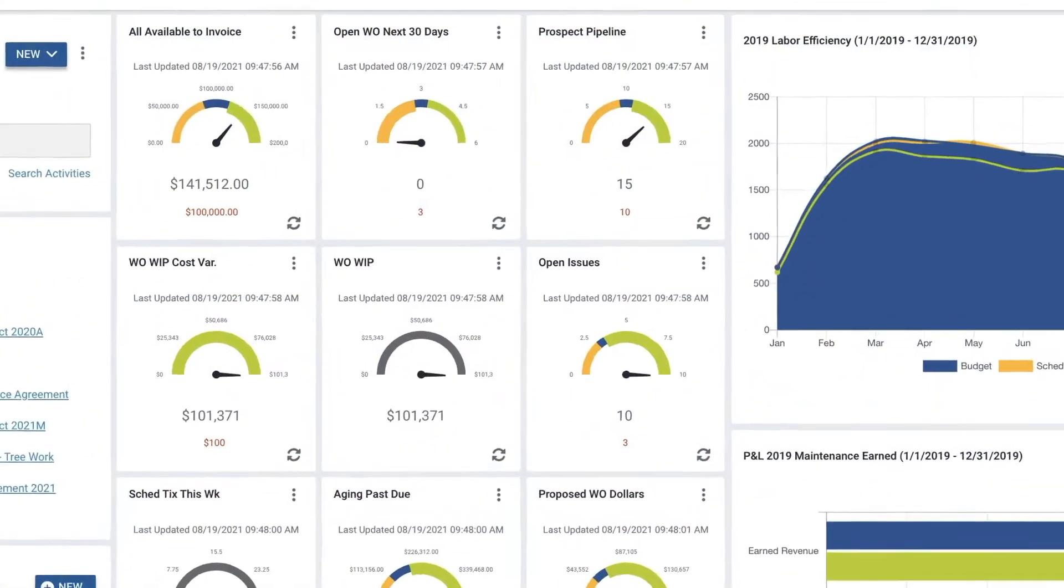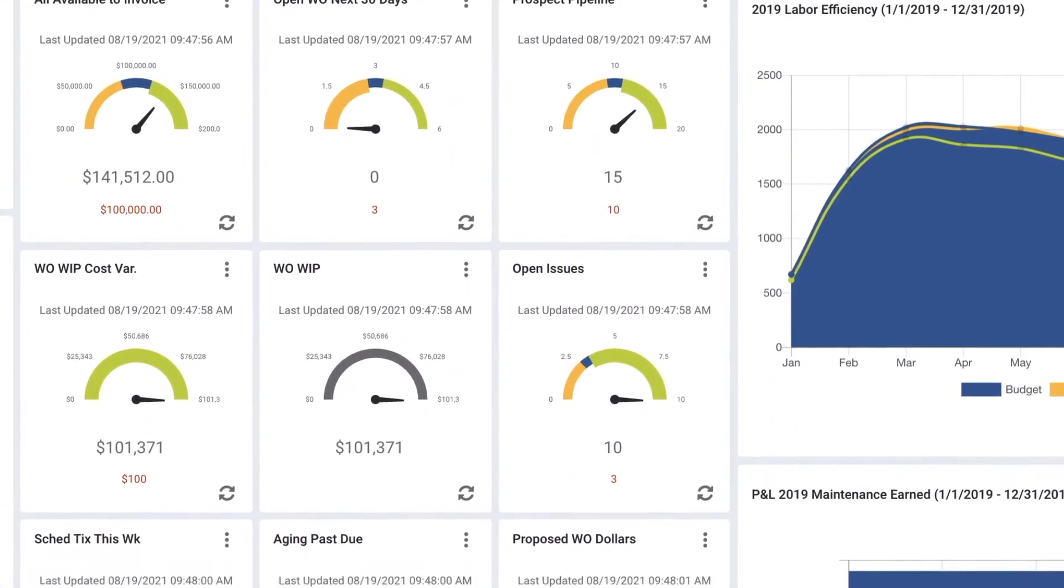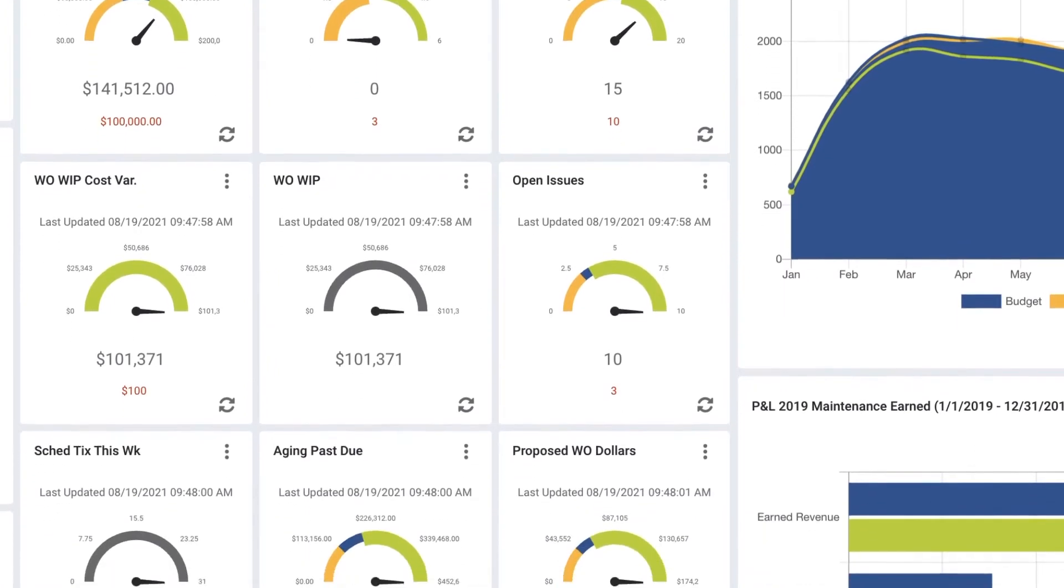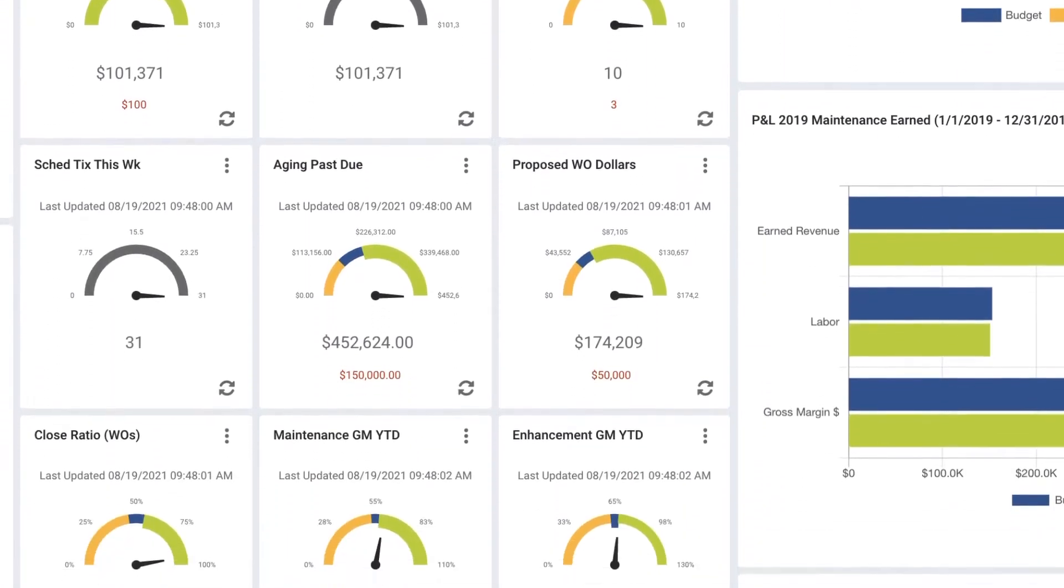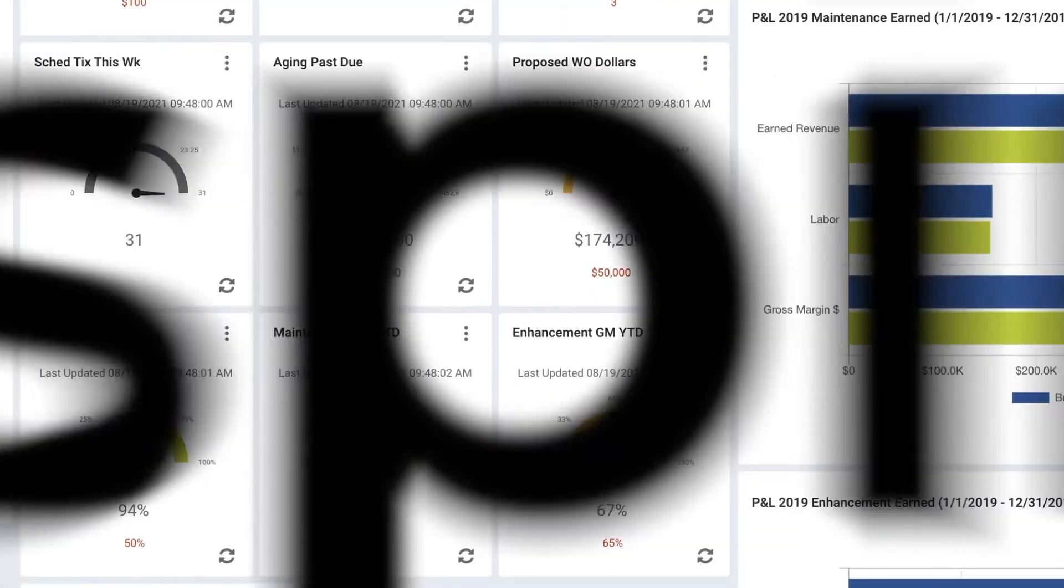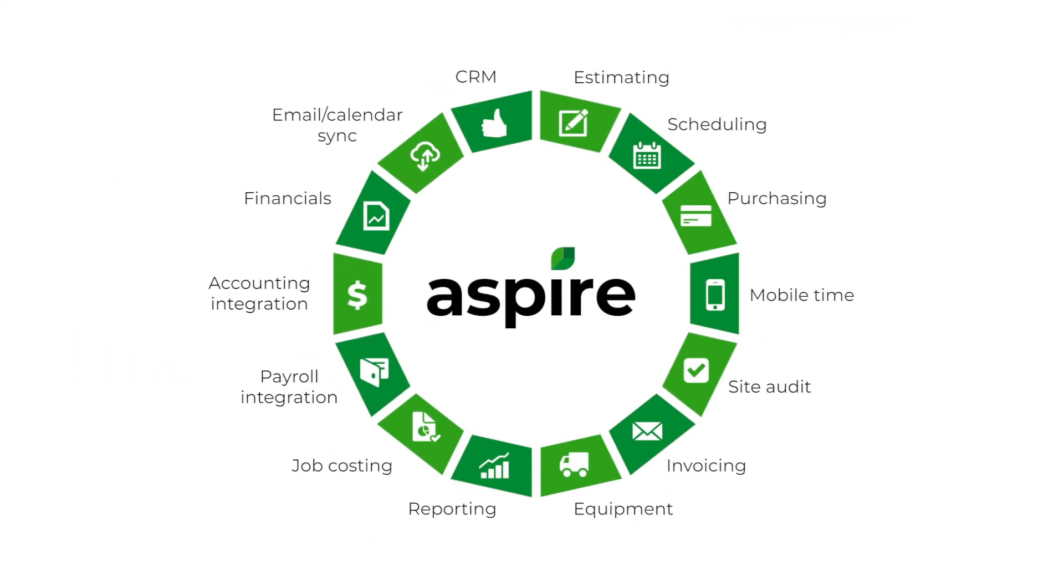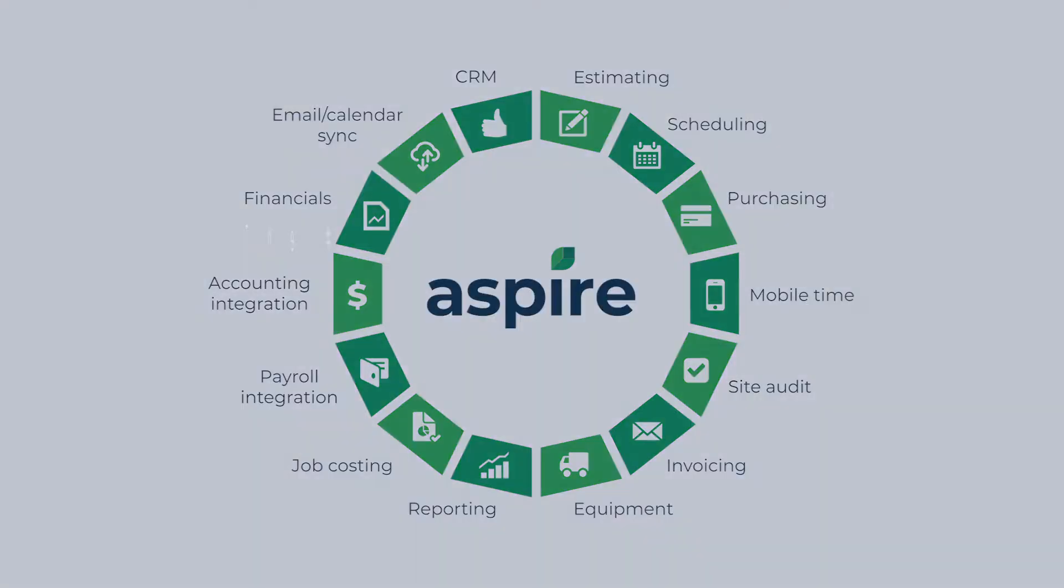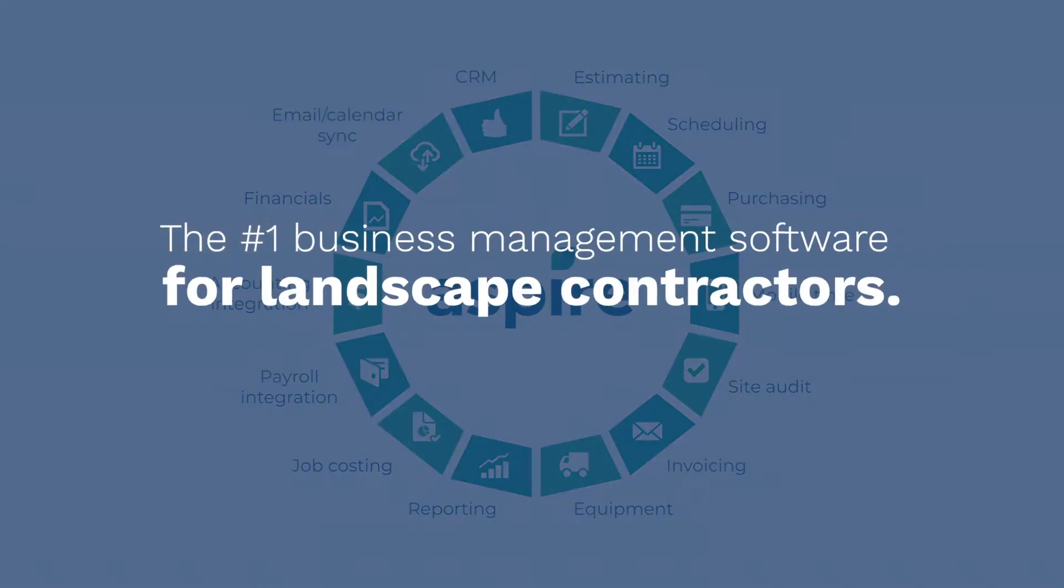Aspire provides access to information from every area of your company and real-time visibility into your gross margins so you can make proactive, informed decisions that enable your business to grow and thrive. Aspire. There's a reason it's the number one business management software for landscape contractors.